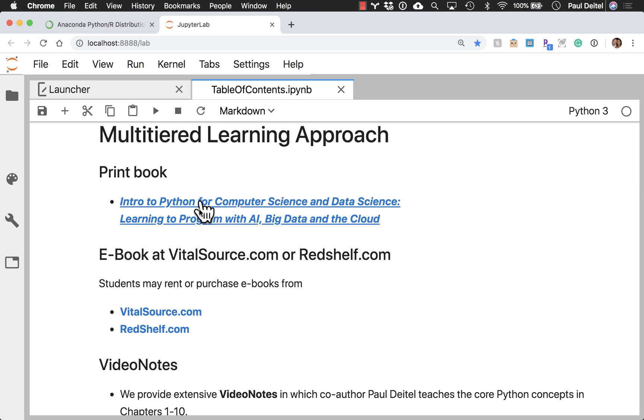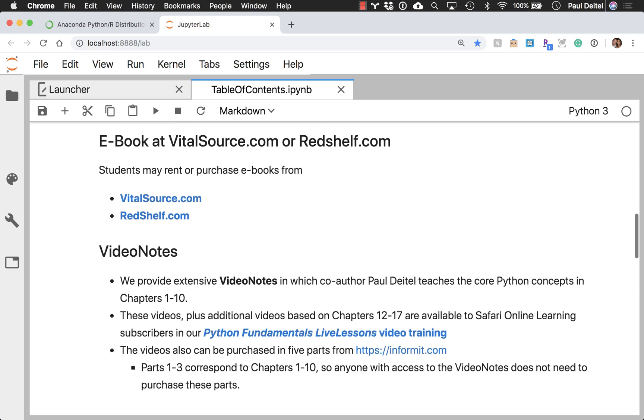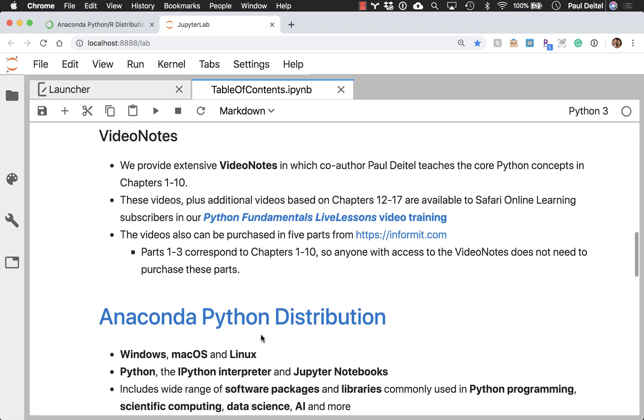Now we have the print book, but we also have ebook versions that students can rent or purchase at lower cost from vitalsource.com and redshelf.com. And I've also recorded extensive video notes specifically for the core Python chapters 1 through 10.